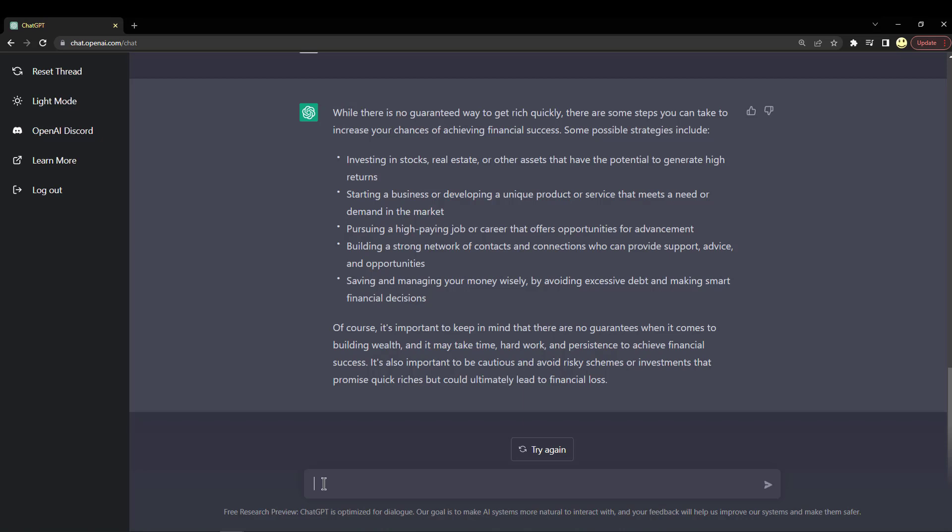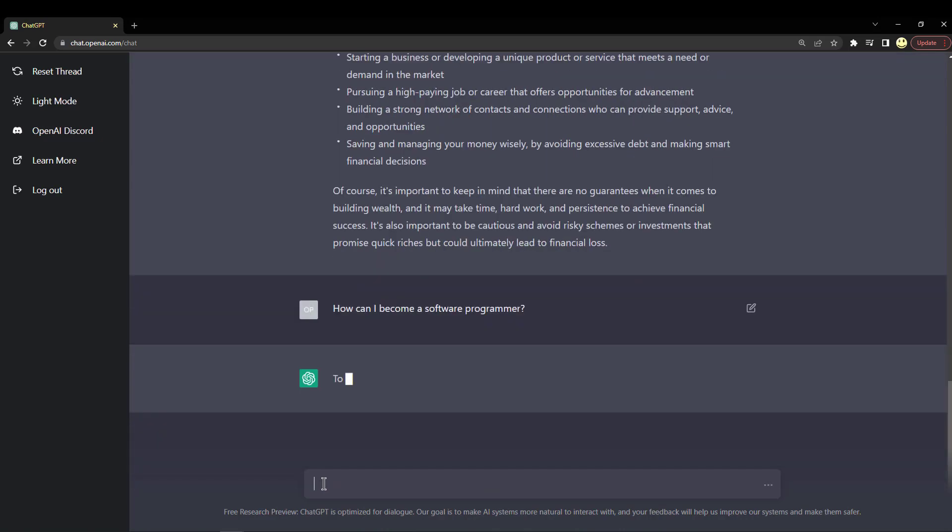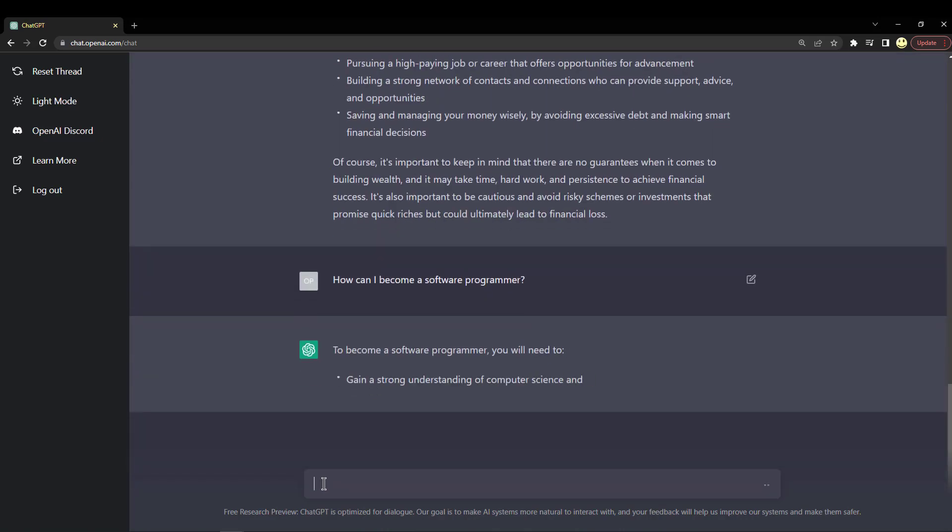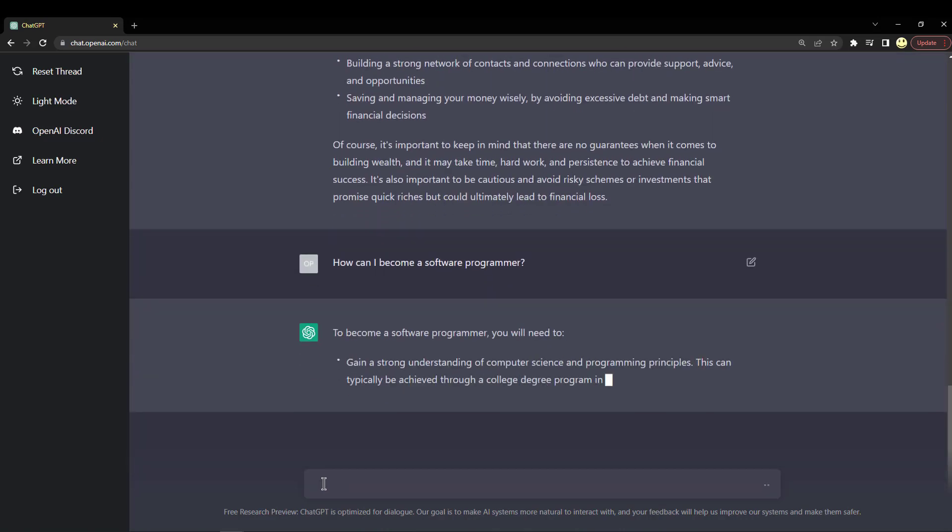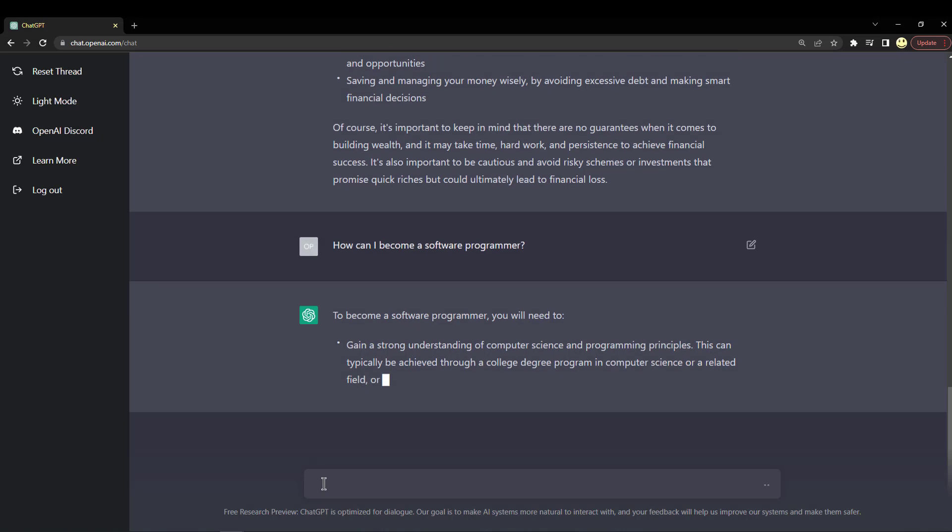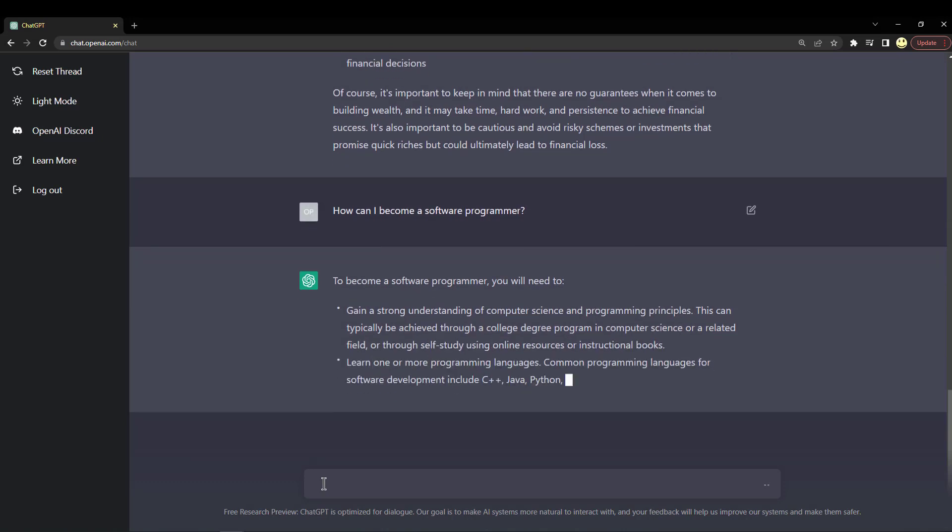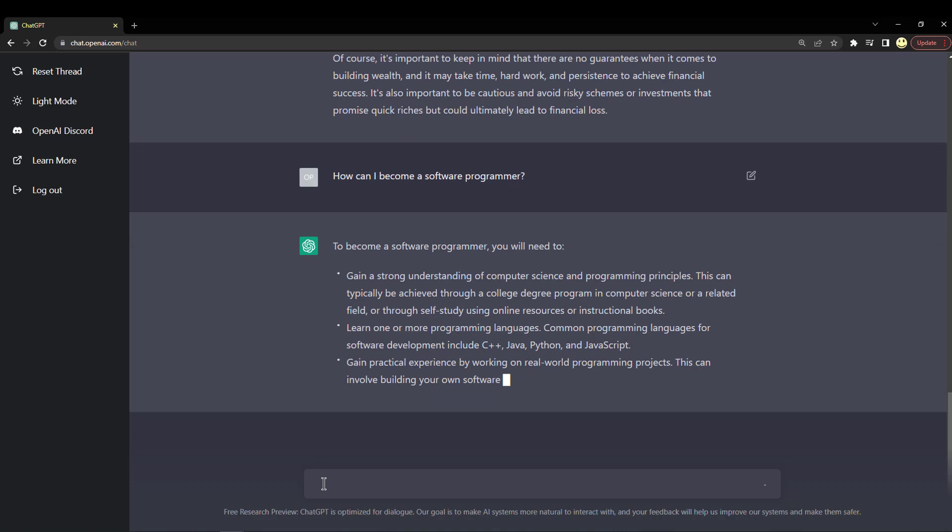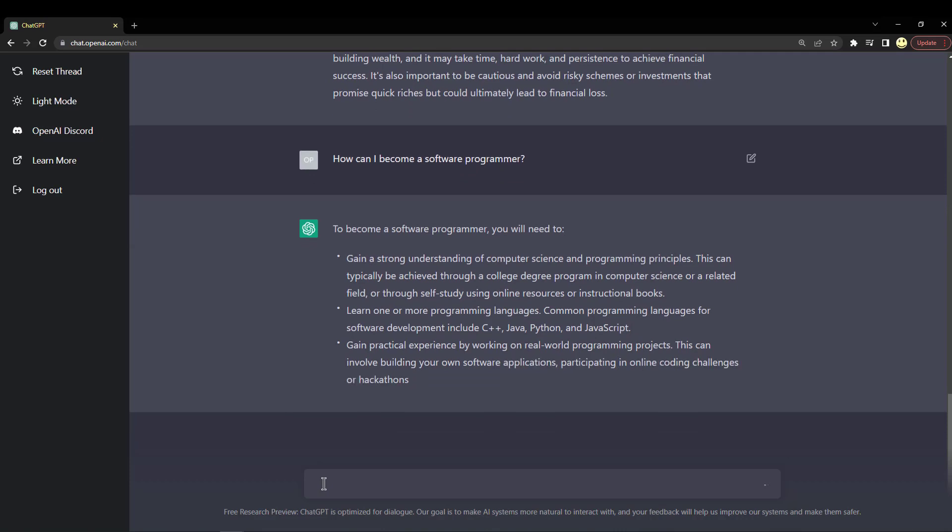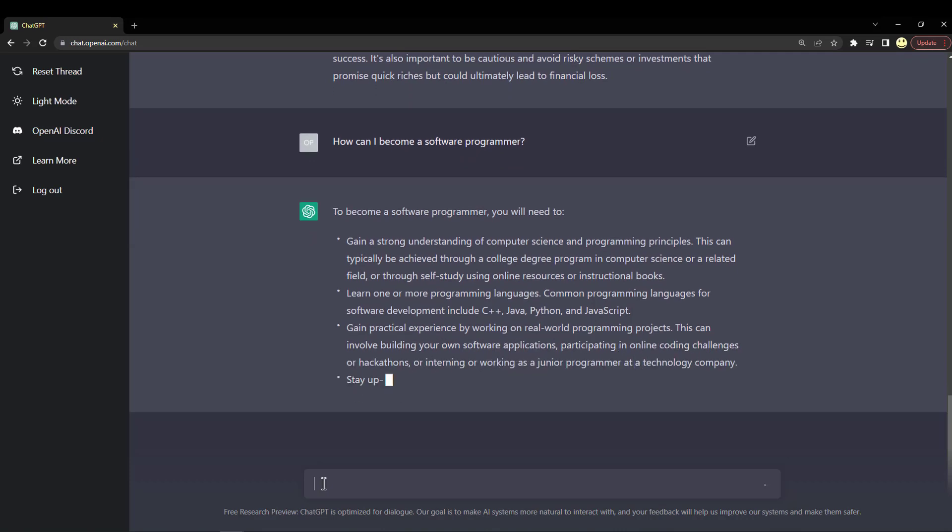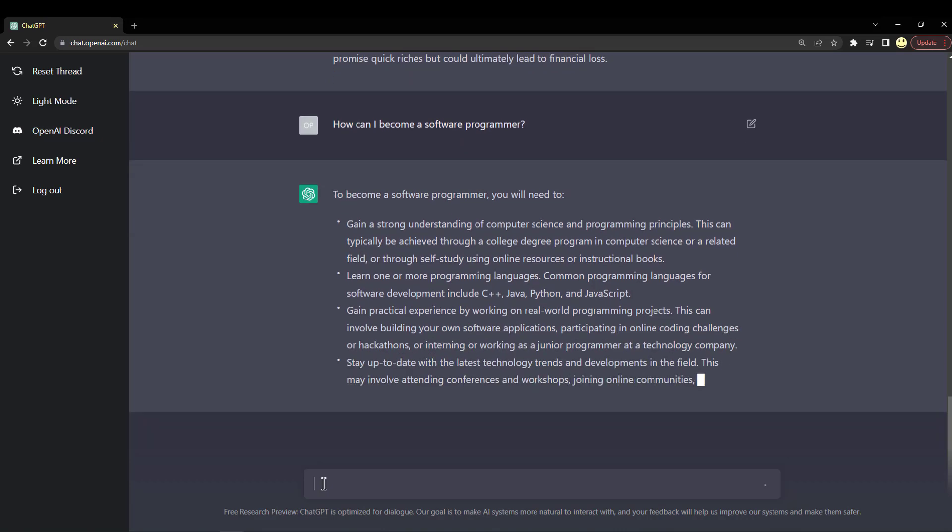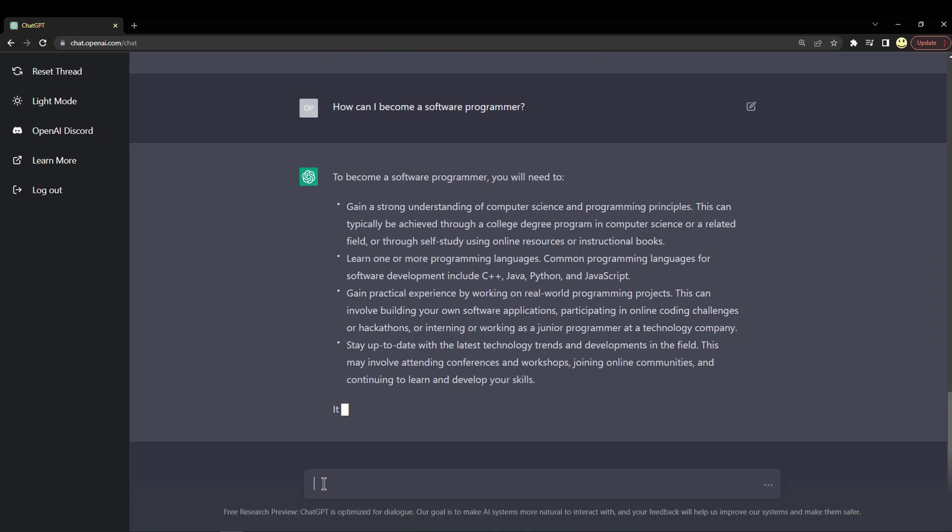What about if we ask it: how can I become a software programmer? So gain a strong understanding of computer science and programming principles. Yeah, that makes sense. College degree in computer science or a related field.